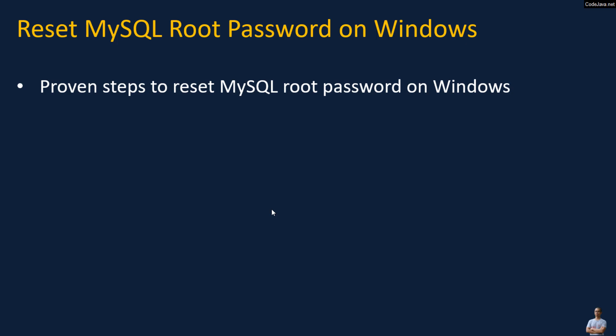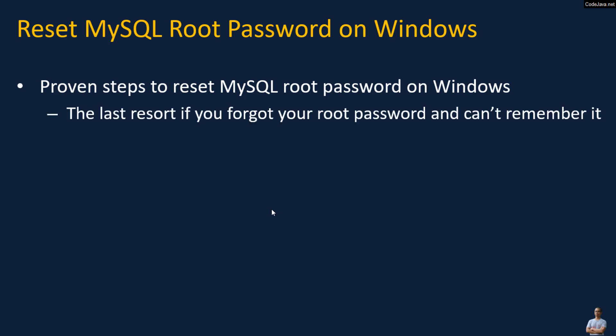Note that resetting the root password of the MySQL server is the last resort if you forgot your root password and can't remember it.